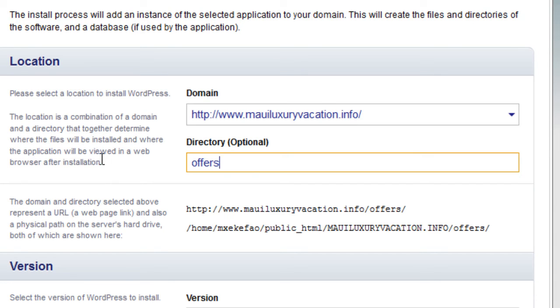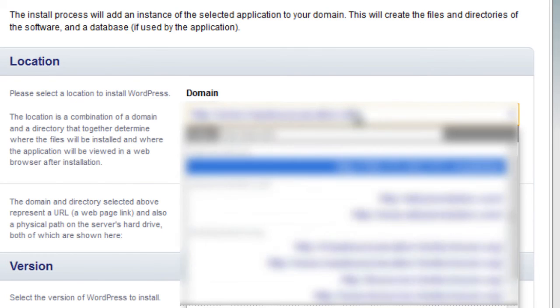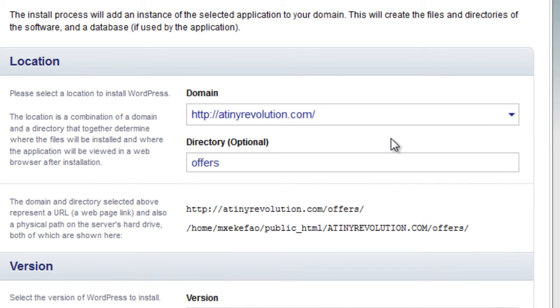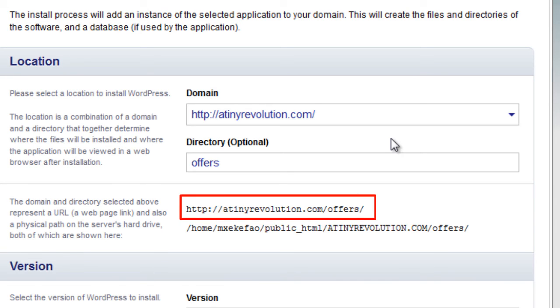Like I said from my example before, this will have something like Optimize Press on it or Flex Squeeze, something like this, where I'm going to have my squeeze pages and sales pages.